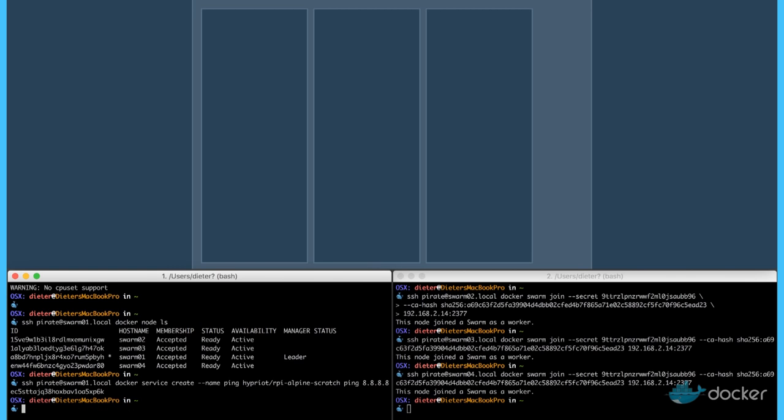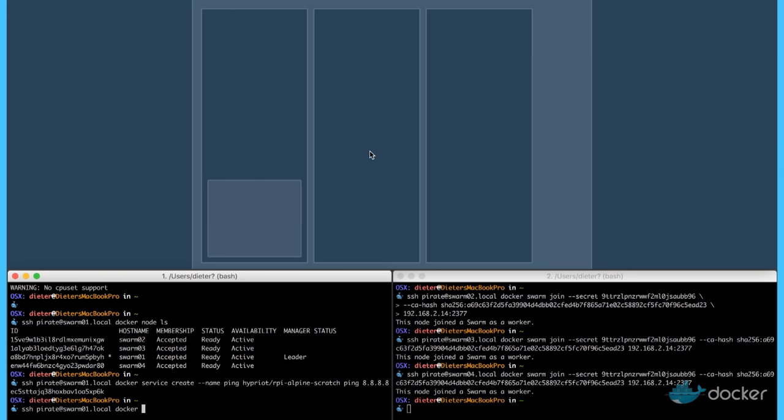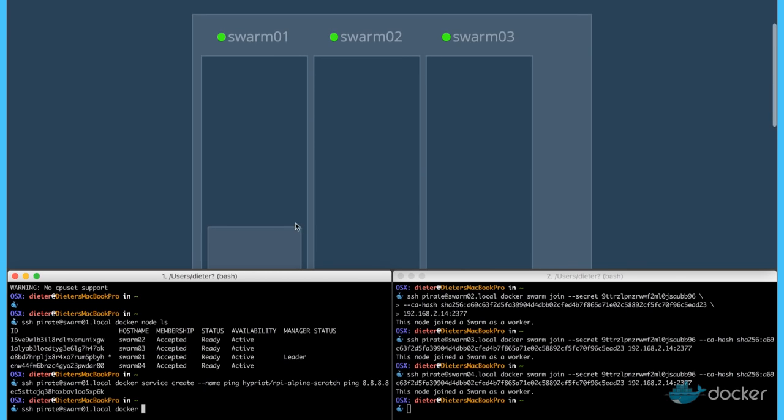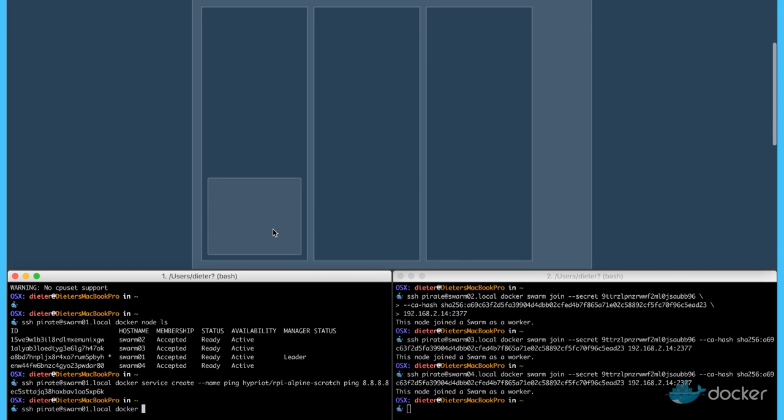It should work. And we can see it here on the graphics. One container is running in our cluster.